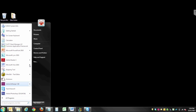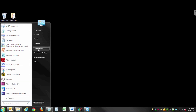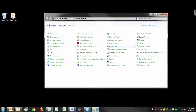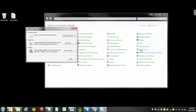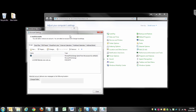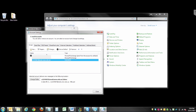Click Start. Click Control Panel. Click Mail and Email Accounts. Choose the email address you want to change and then select Change.